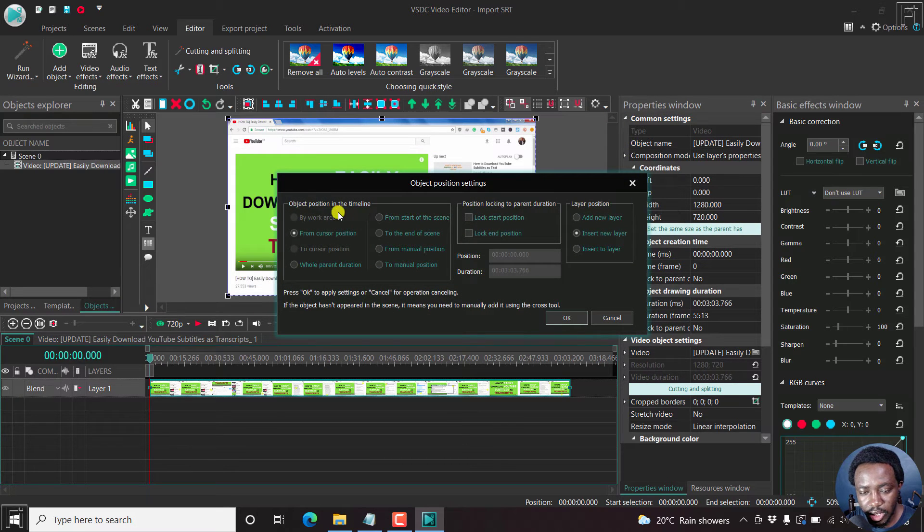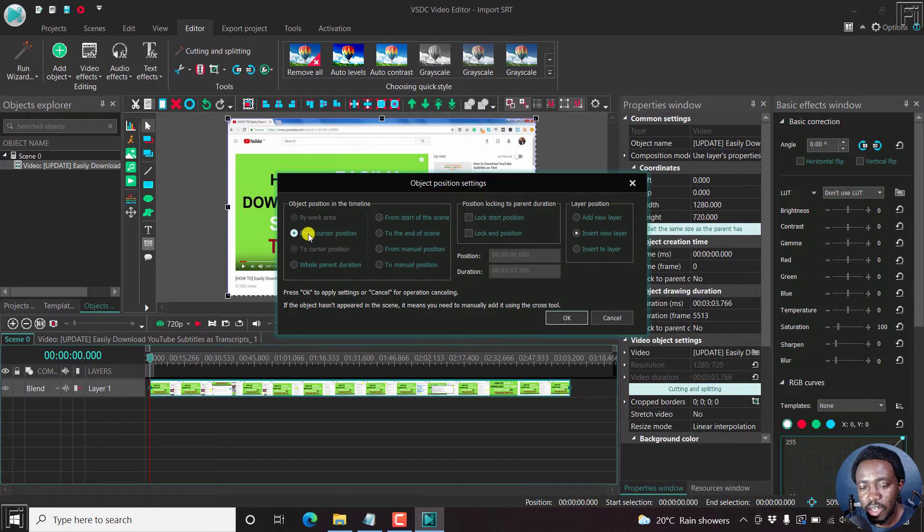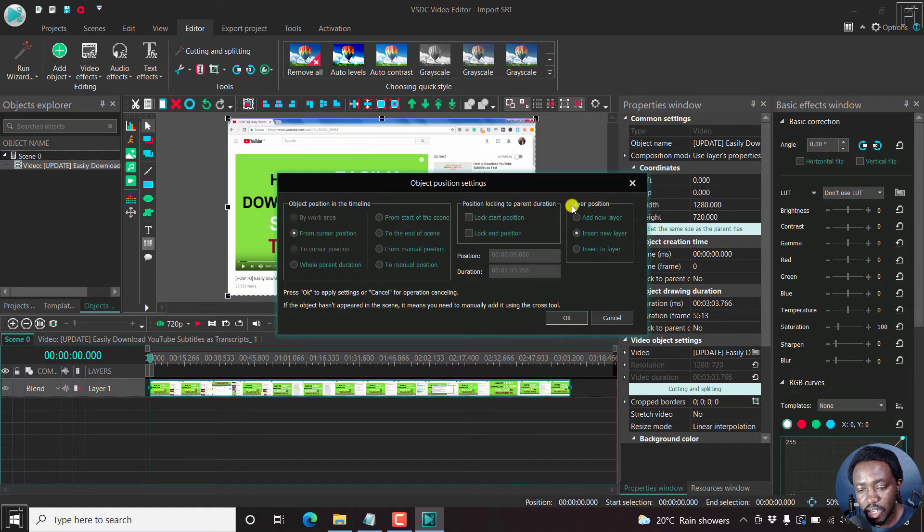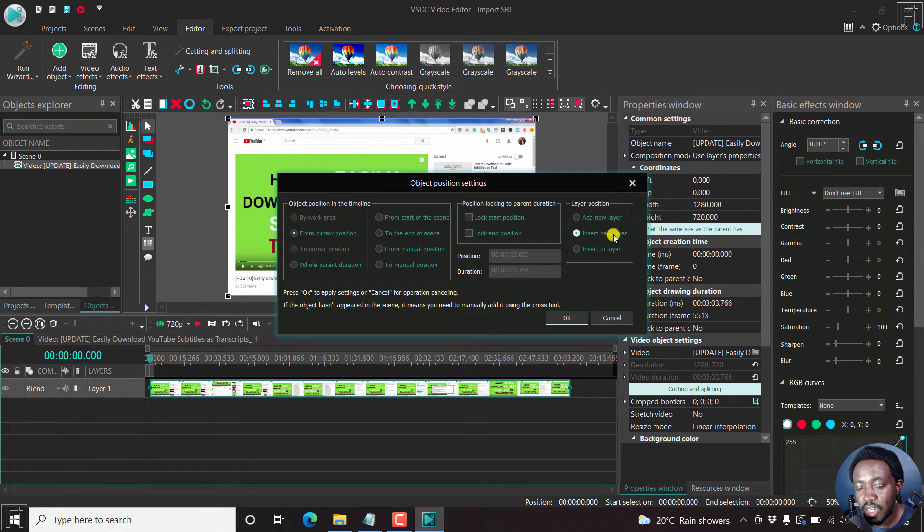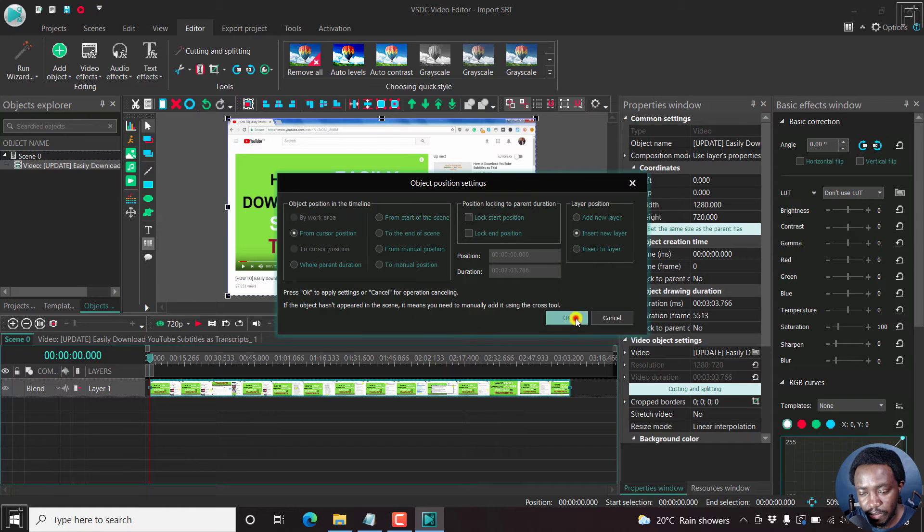And we want as well the object position from cursor position because the SRT I'm importing is already timed to the media. So I'll not change anything else there. But the layer position, insert a new layer is already selected for us. And then I'll click OK.